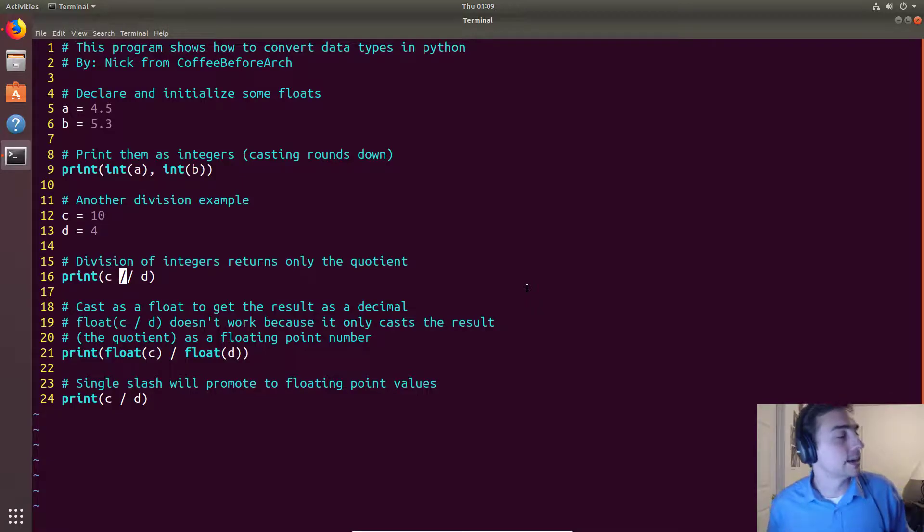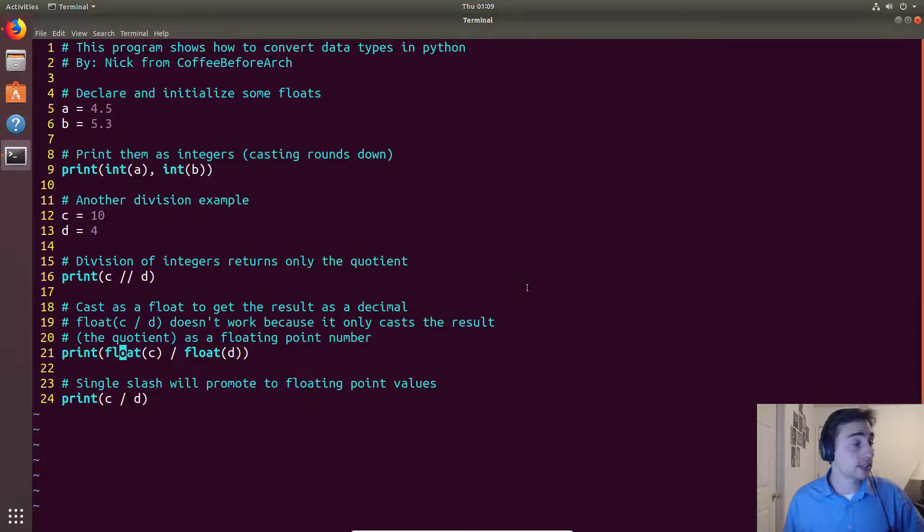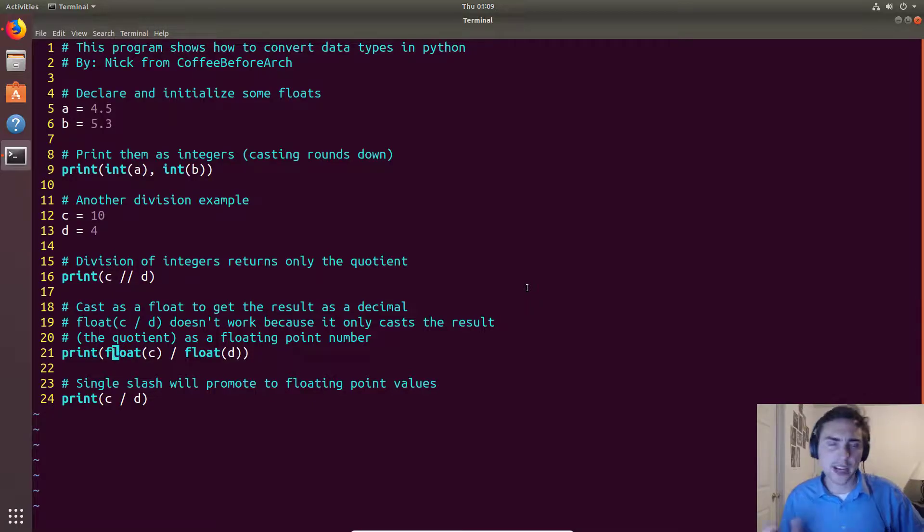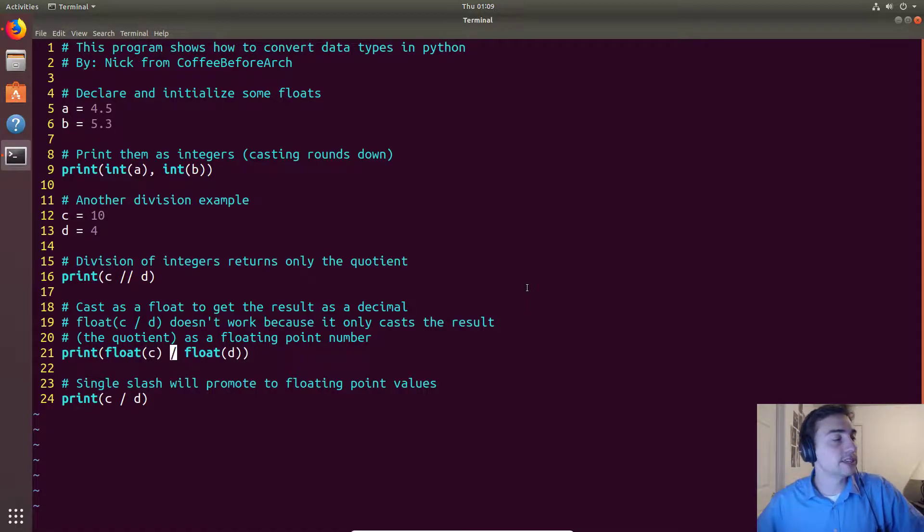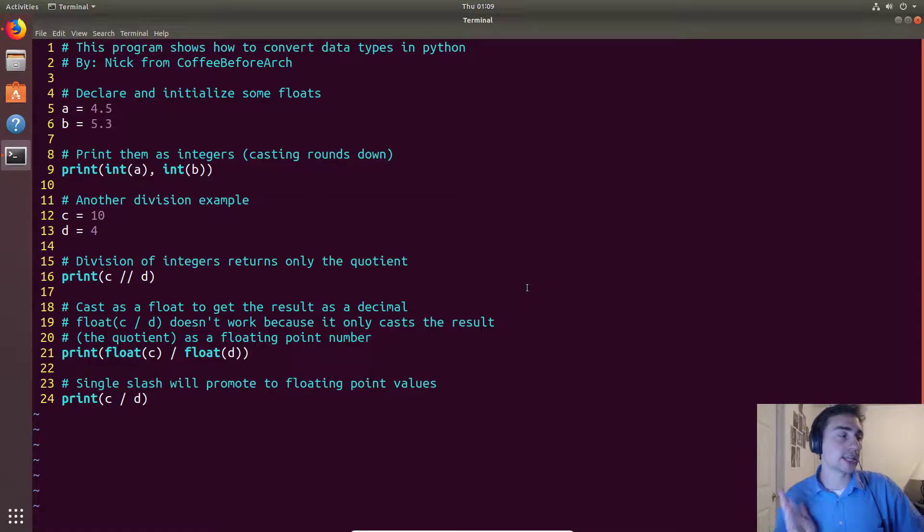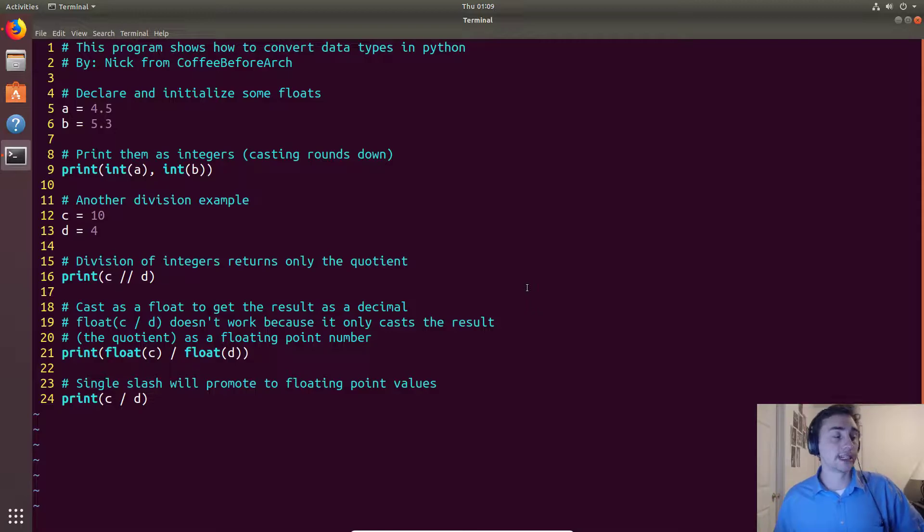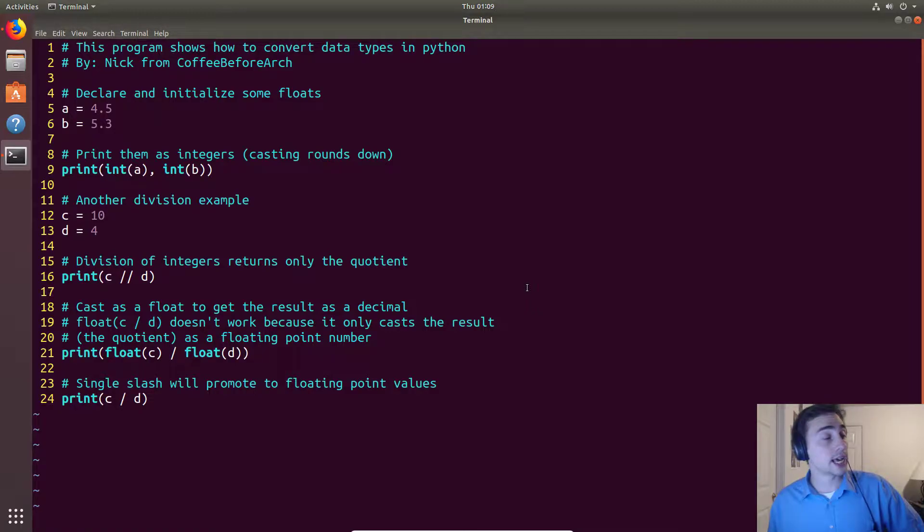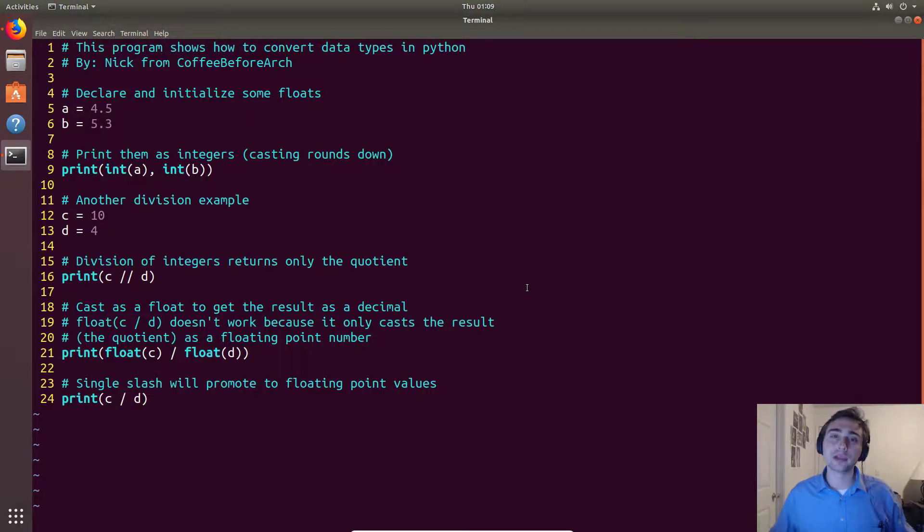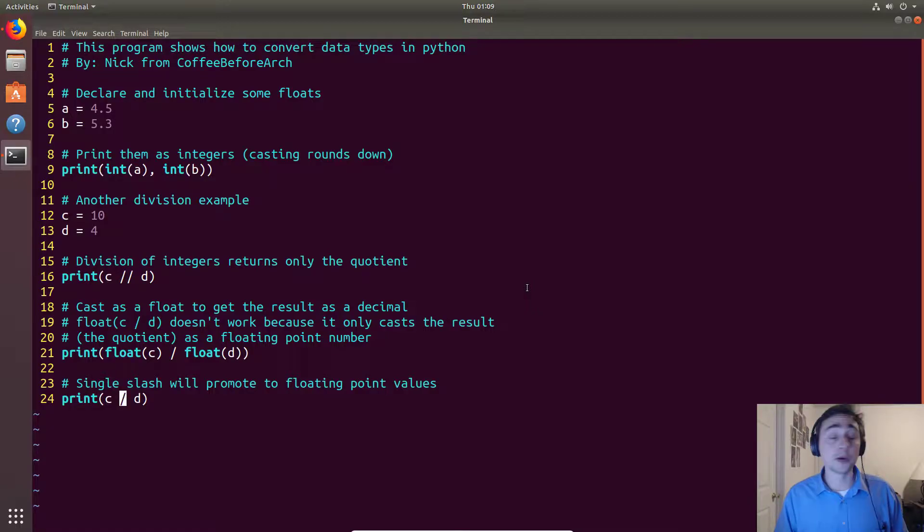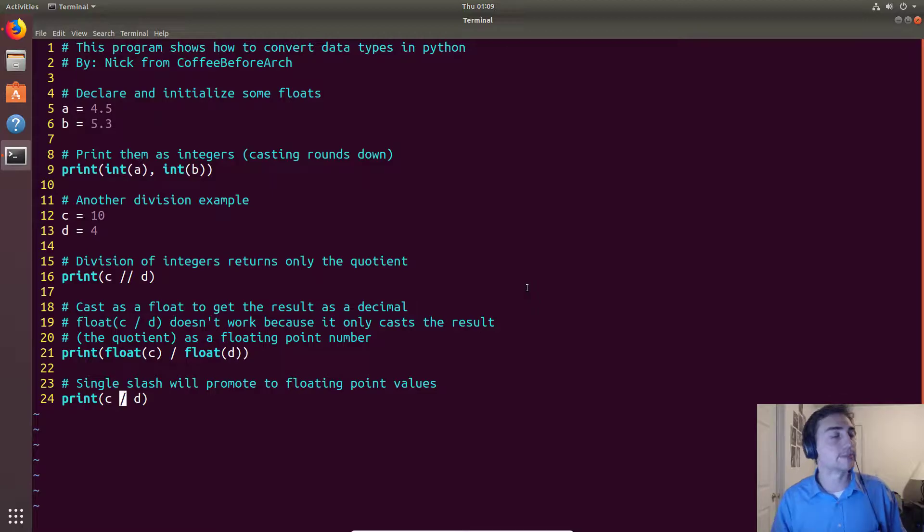Now if we want to do floating point division, we can do two kinds of things. A very explicit, wordy way is we'll cast both of these as floats and then we can use a single slash in order to actually do the division, and so a single slash is floating point division. However, you can also just do a single slash and not do any casting, and implicitly this will promote both C and D to be floating point numbers. So promote, by promote I mean it will cast them to be floating point numbers.